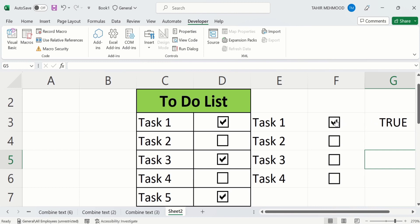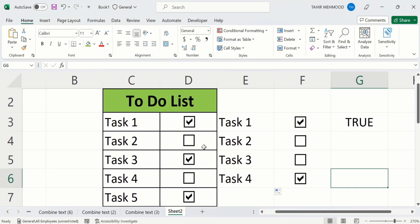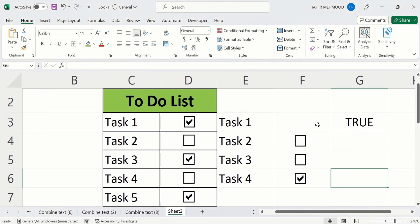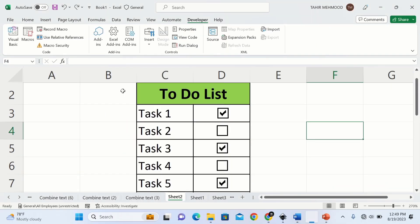To remove a checkbox, place your cursor on it, right-click, and here you will find the option of Cut. Click on it and you can see the checkbox is removed.